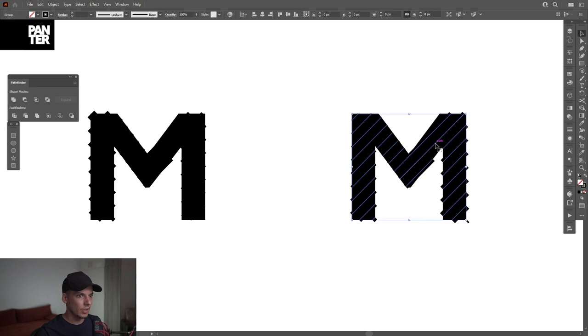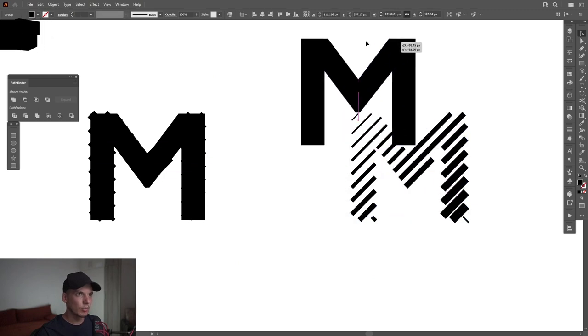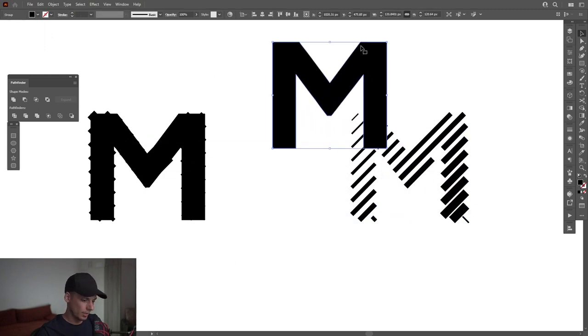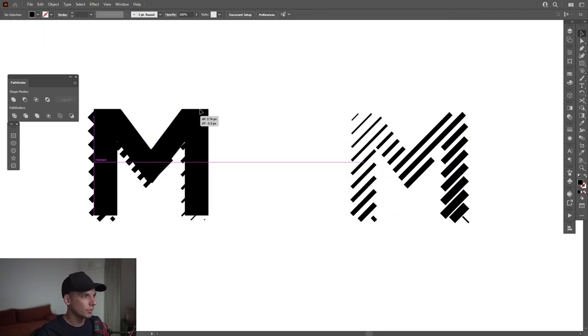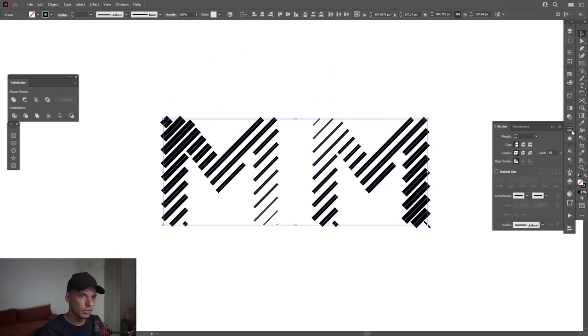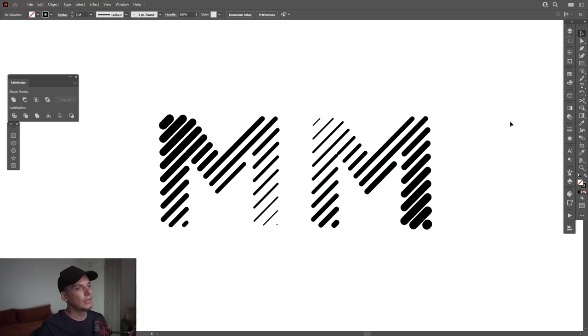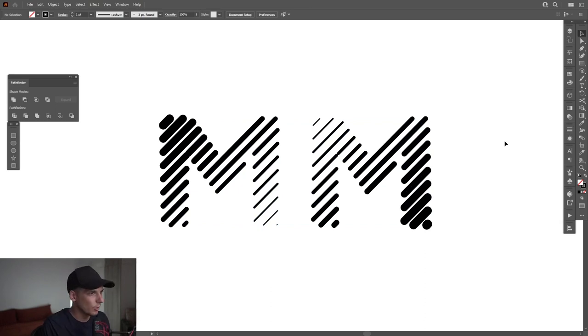OK, and now I'm gonna try to remove the letter M font. I'm gonna select both. I'm gonna go to the stroke options and I'm gonna go with the rounded cap. And now, look at that, it looks pretty cool.